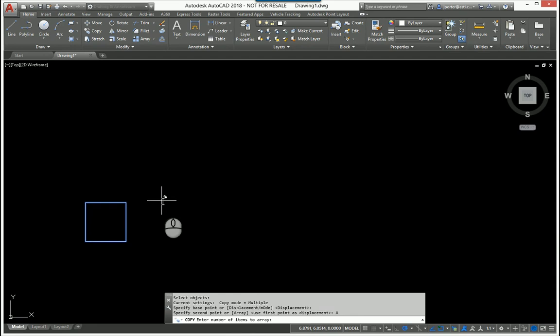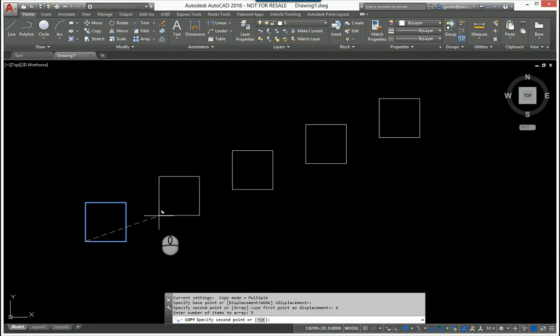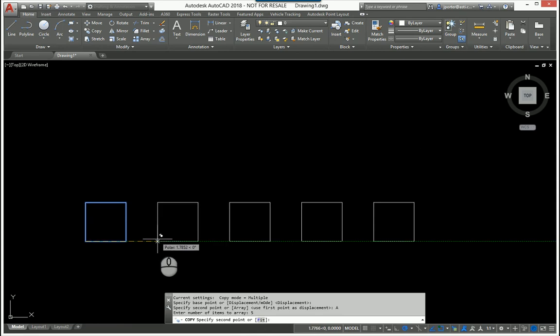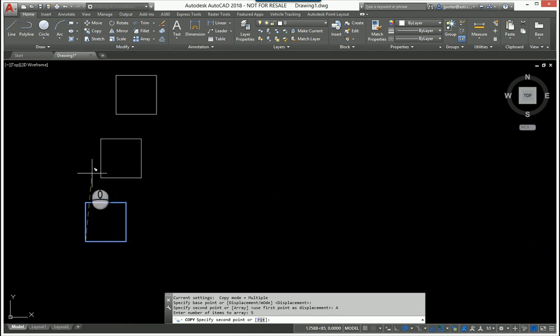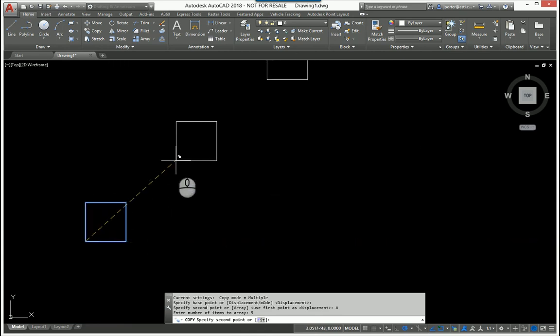It says enter the number of items to array. I said five, so I'll stay with five. And as you can see, now I'm copying in this direction, but I can copy in any direction that I want. I mean, I can even do it at an angle if I prefer.